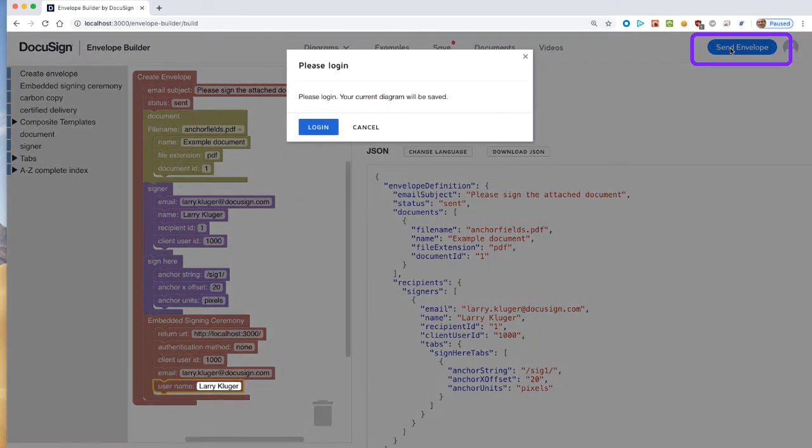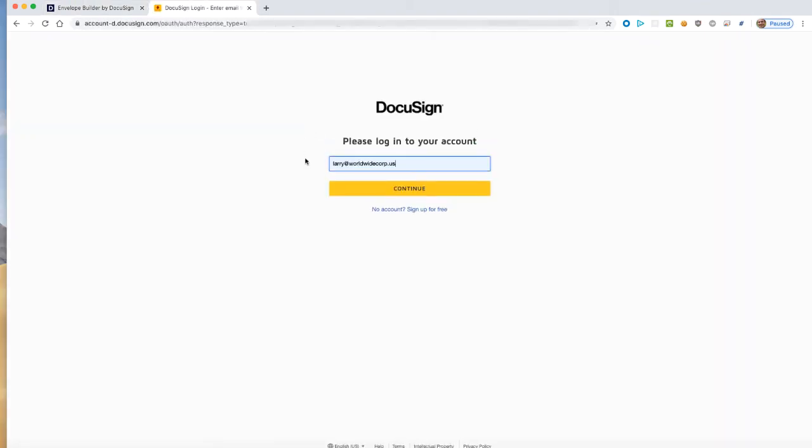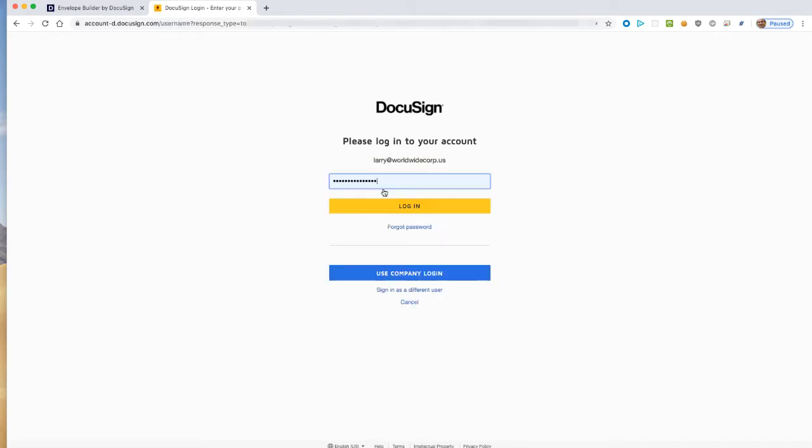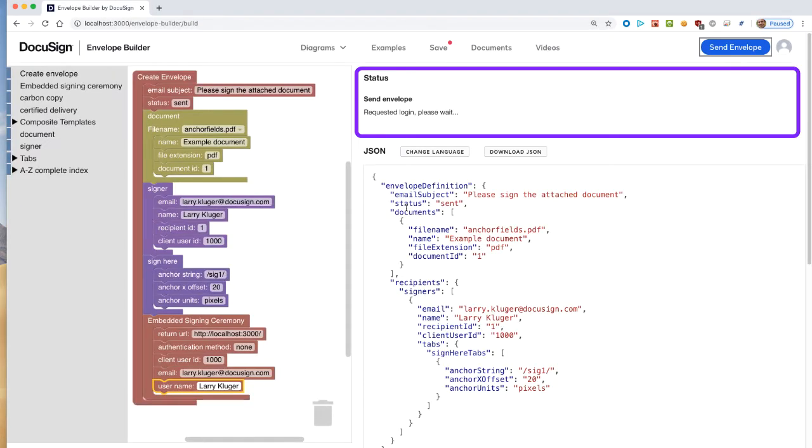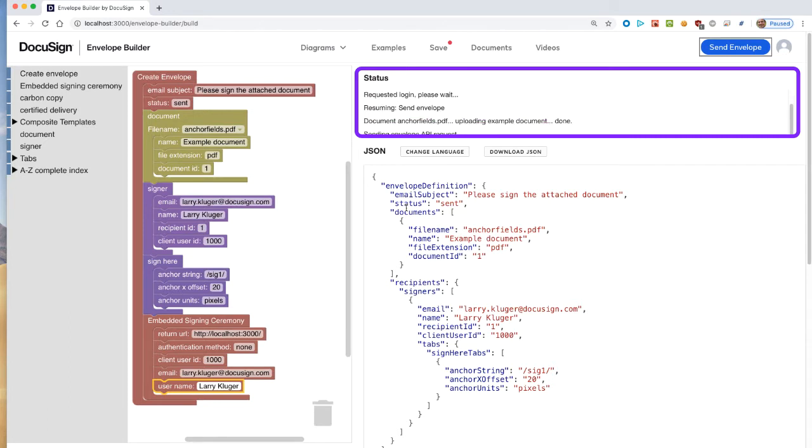Let's send this envelope request. We need to first log in. Note the status window updates as the API requests are made to DocuSign. The tool communicates directly with the DocuSign eSignature system by using CORS. There's no intermediate application server.